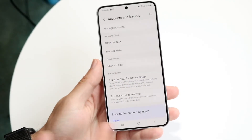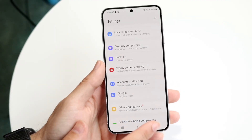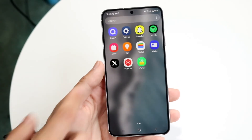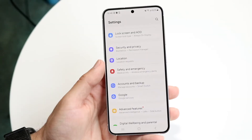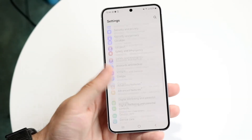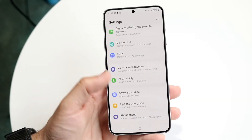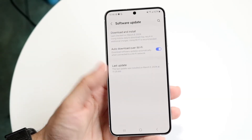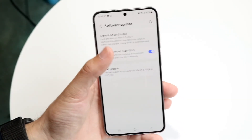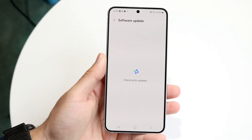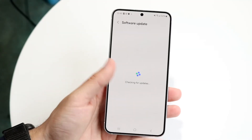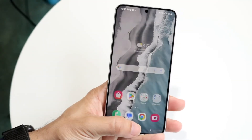If that's still not working, you may want to try updating your device. Go into your settings app, swipe down to Software Update, and download and install the latest update — that could very well end up fixing the problem for you.